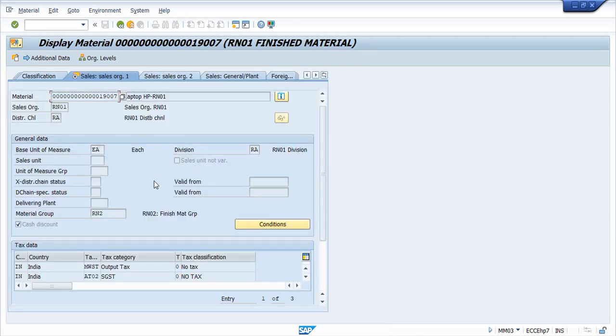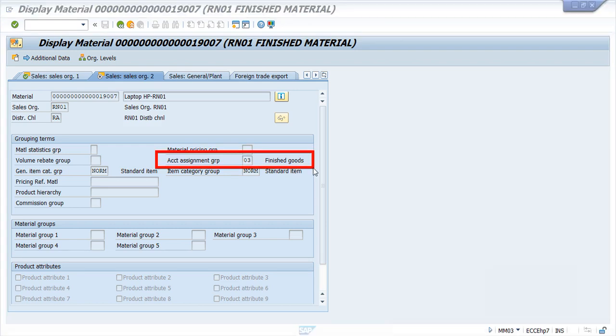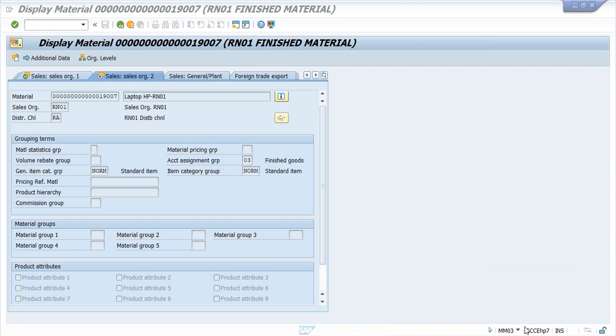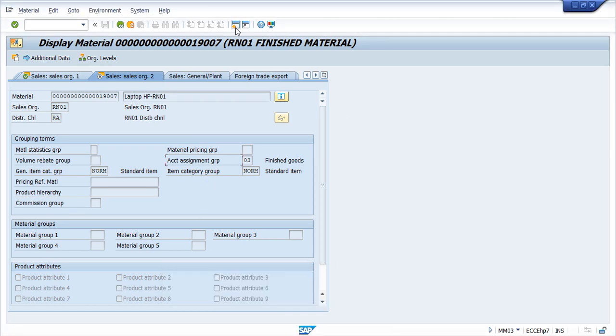So here also go to Sales Org 2, here also we can see this field here. Account Assignment Group. So here we have selected 3, that's why system is able to determine the Revenue GL account based on the combination which we have given in the VKOA.